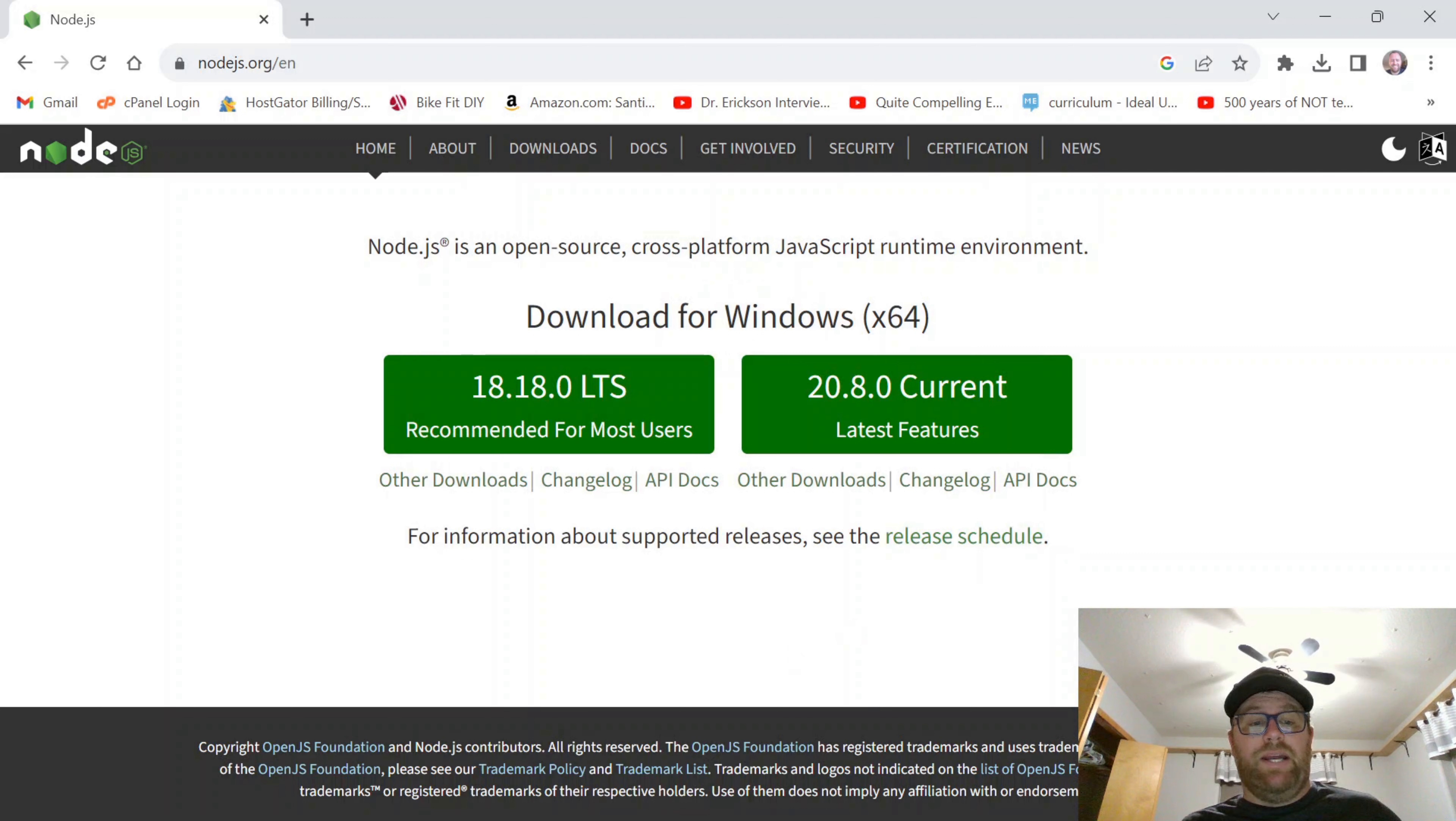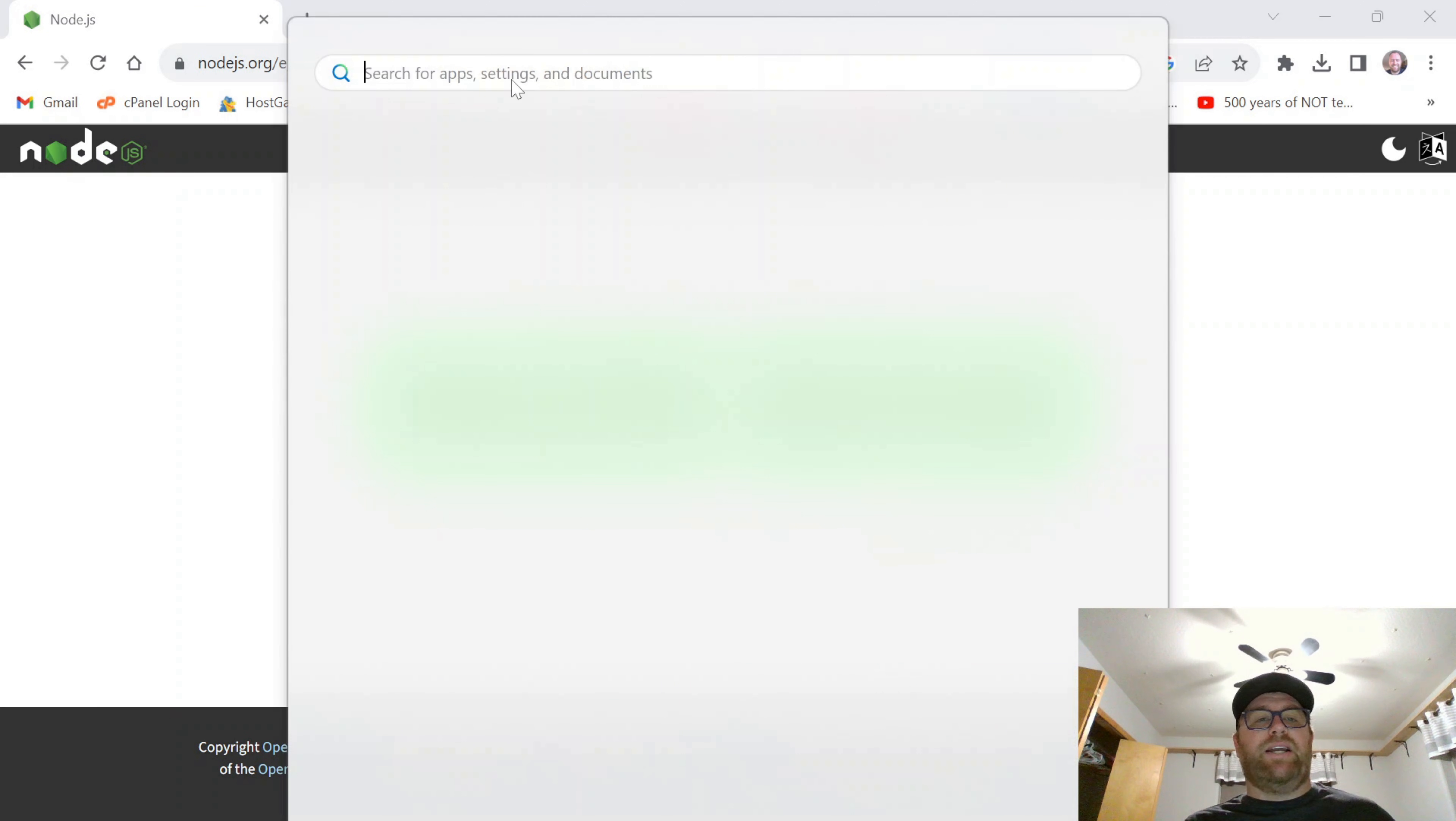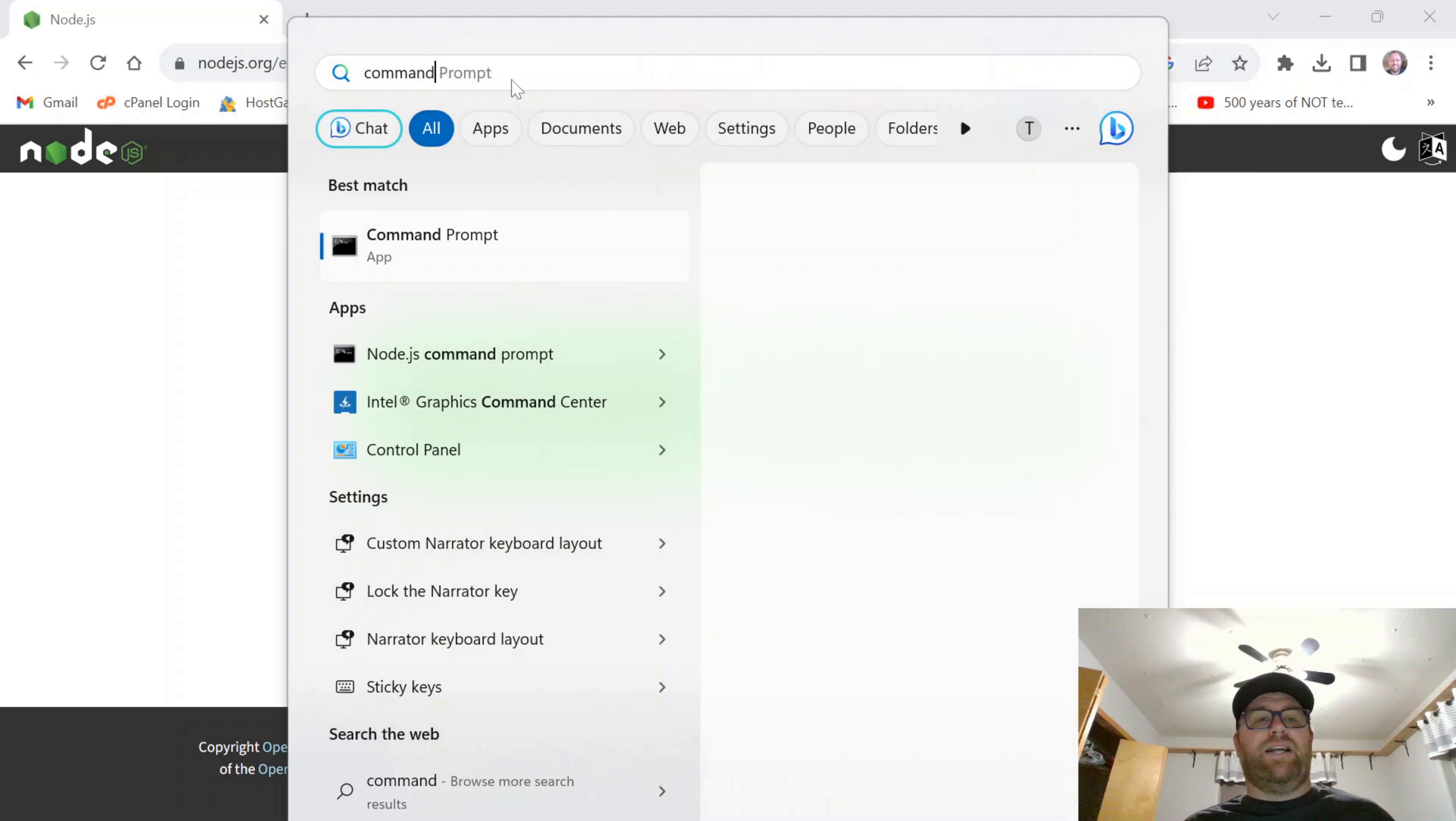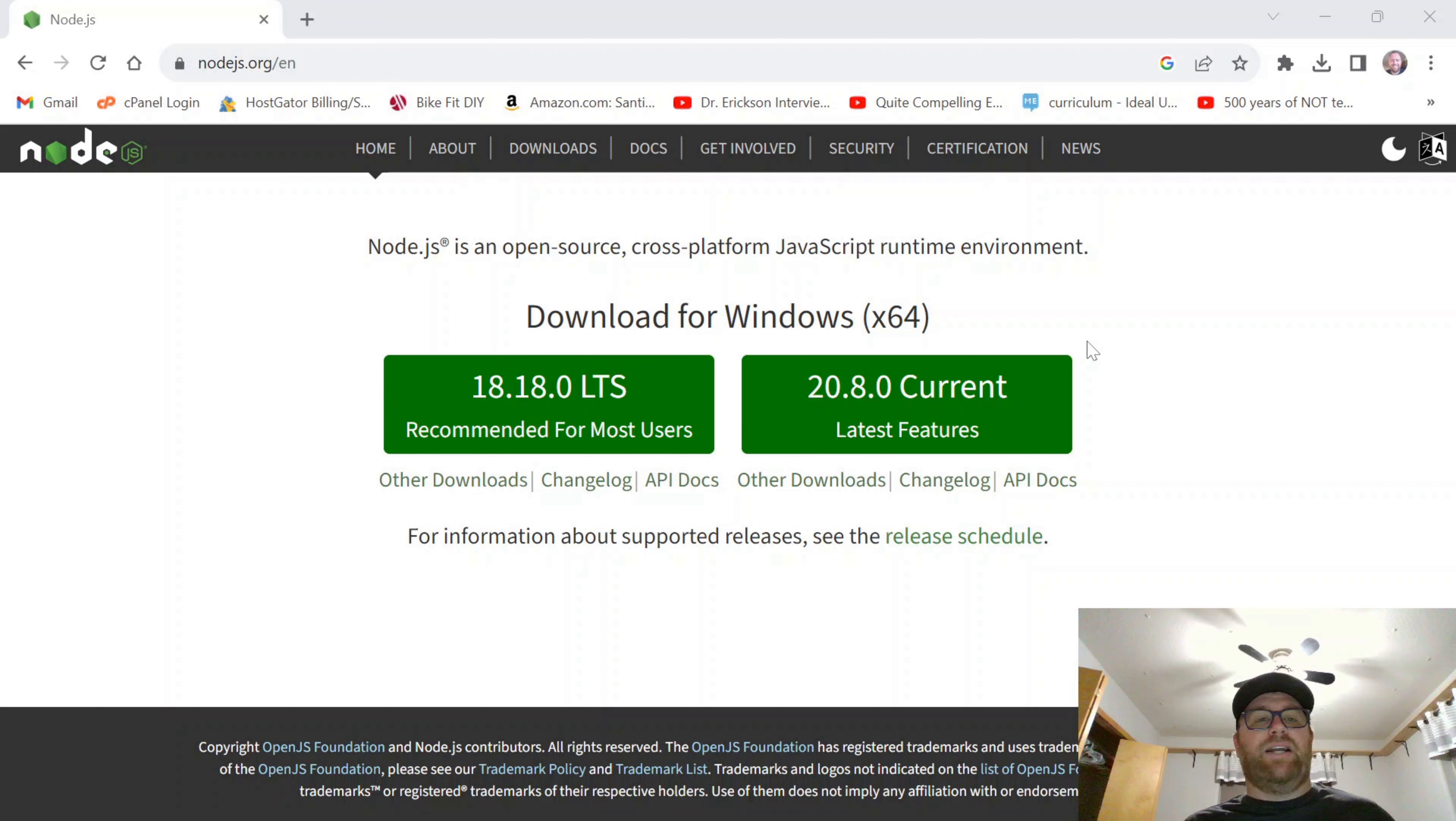I'm going to click finish. And I'm going to click on the Windows icon right there and just search for Command Prompt because I want to check the version of Node and NPM.